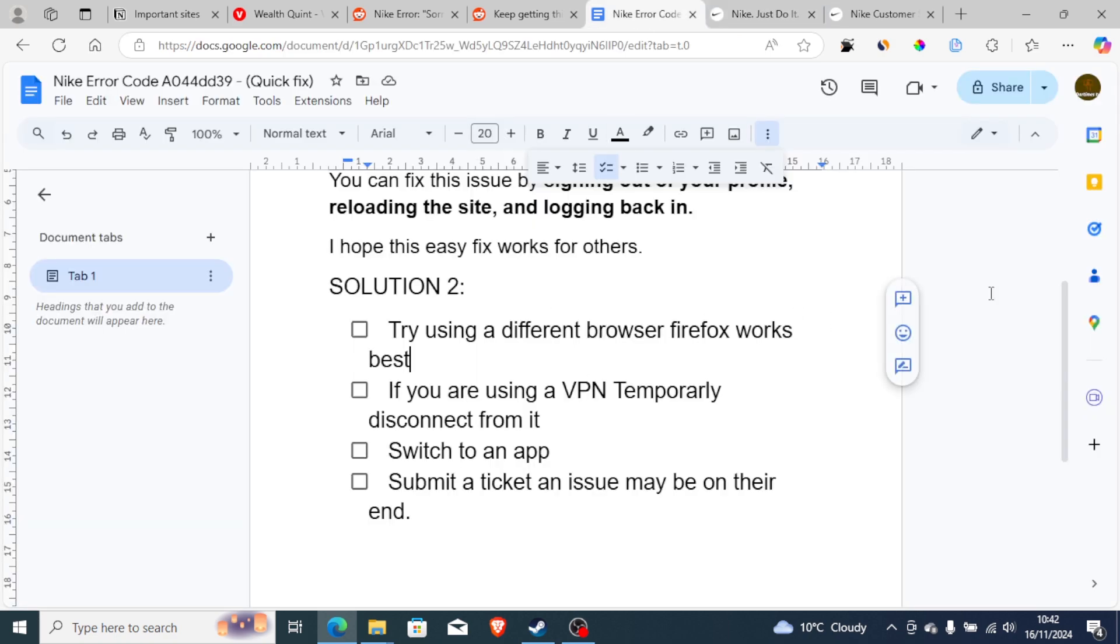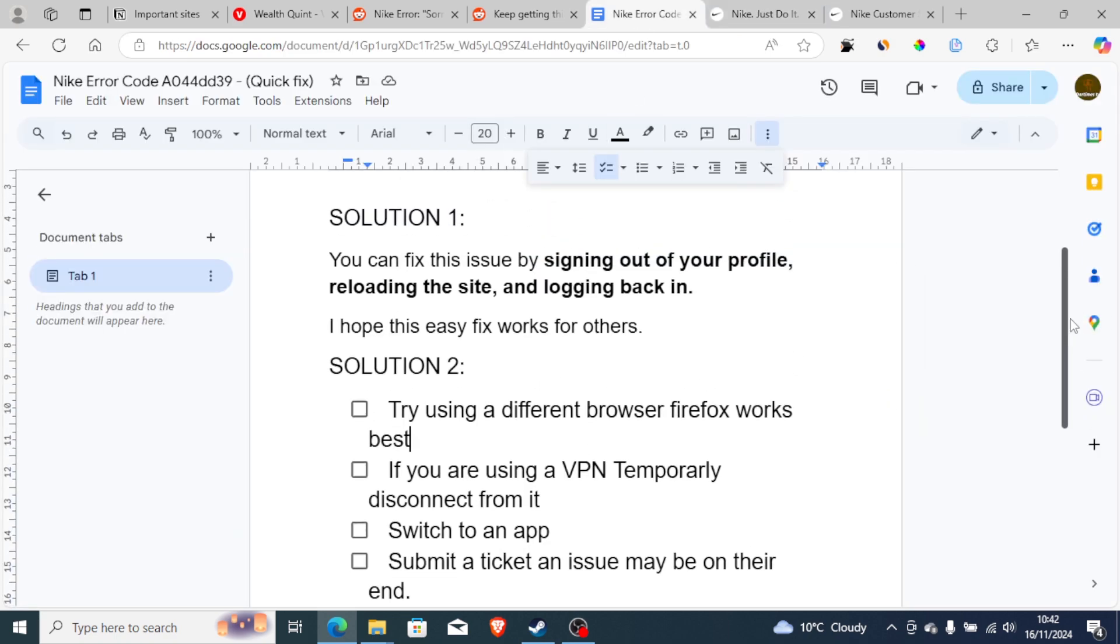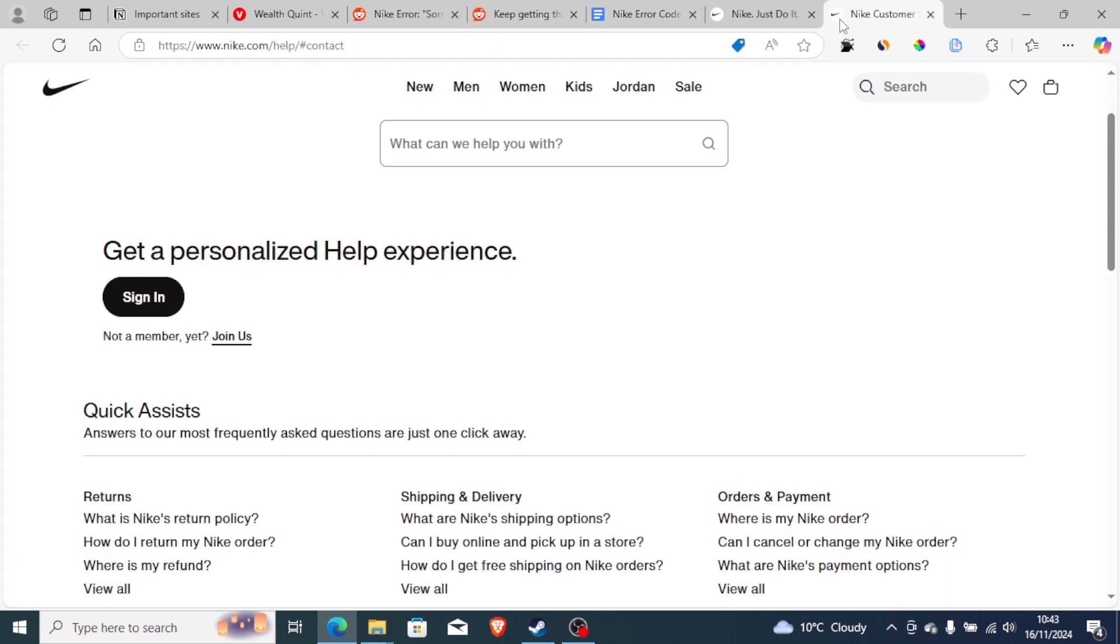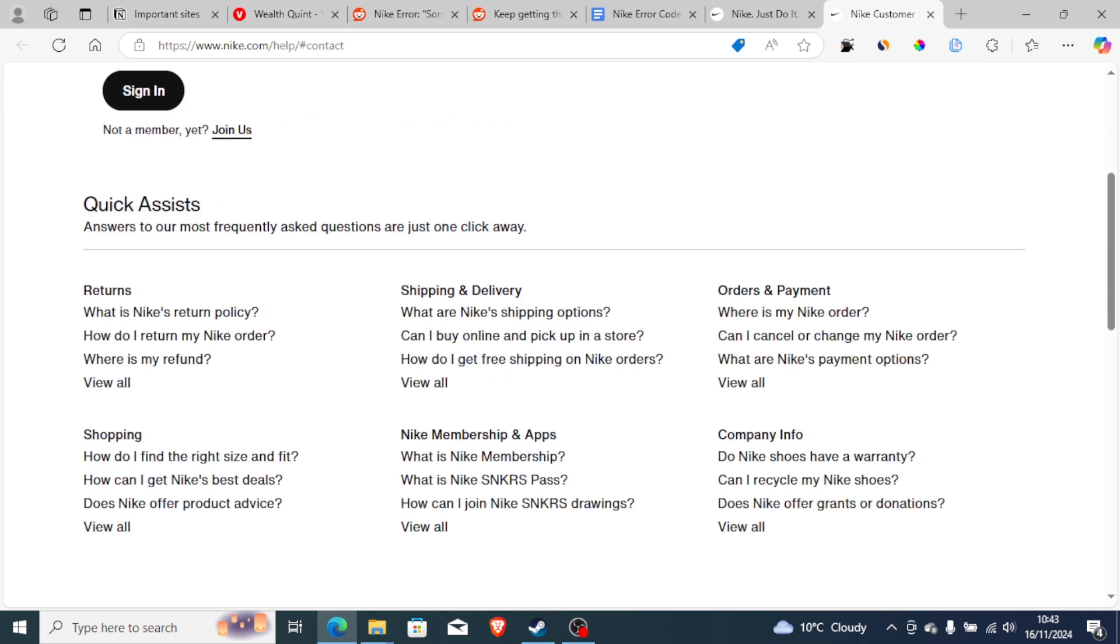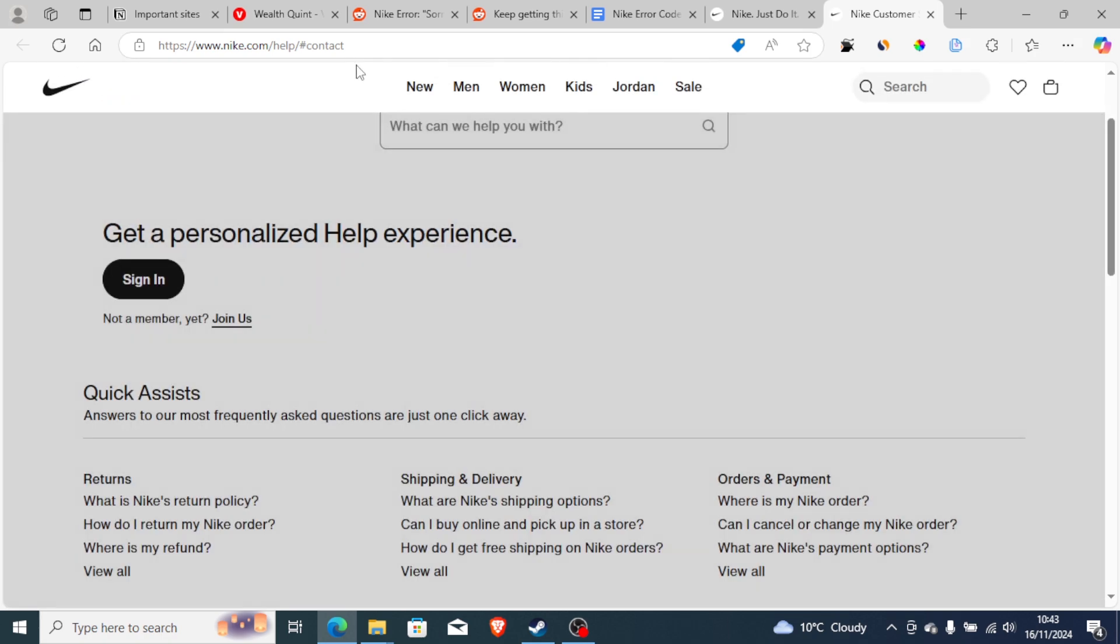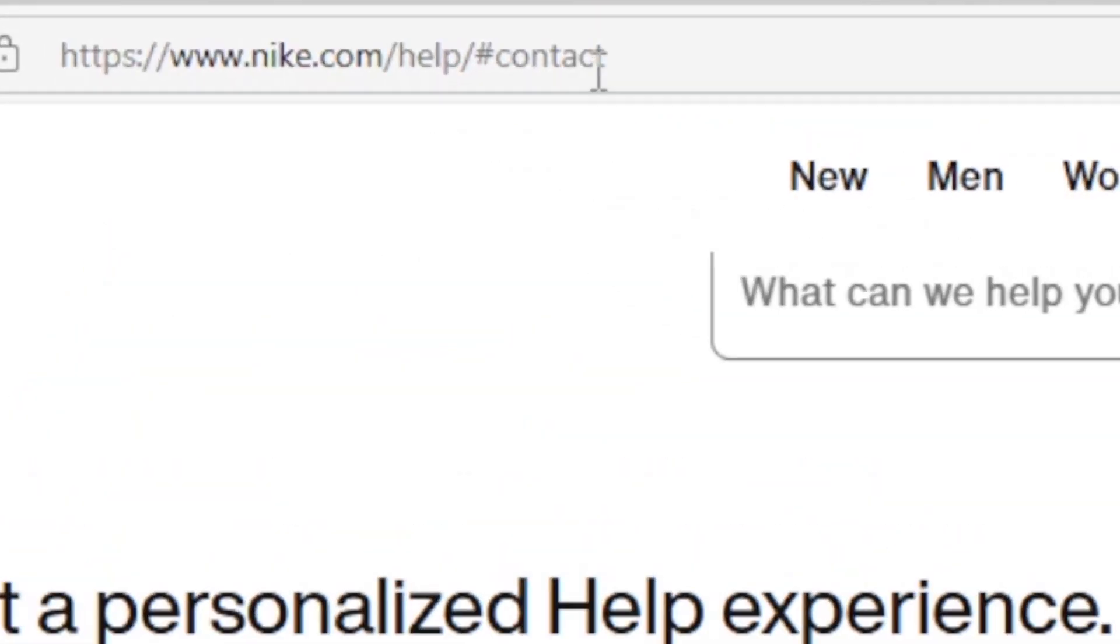If you've followed all the steps correctly but still face the problem, submit a ticket - the issue may be on their end. You can submit a ticket by going to nike.com/help/contact.